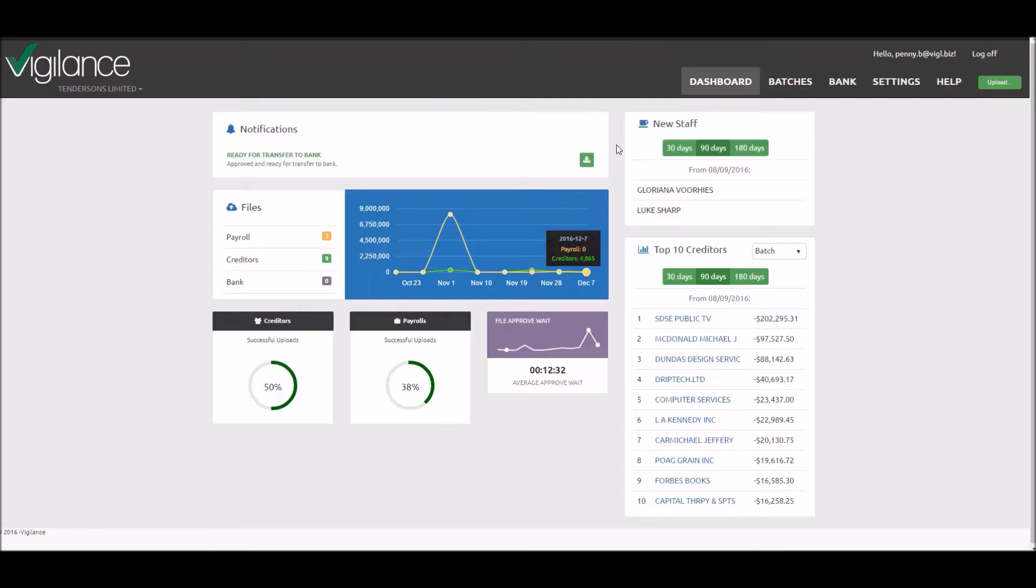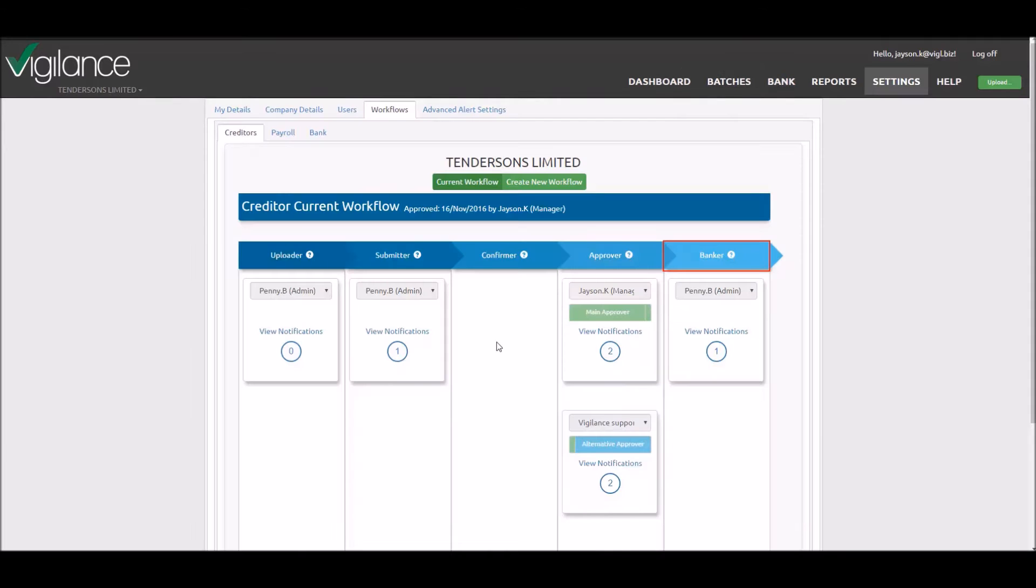First, let's access Vigilance and obtain the approved file link to be imported into the bank. This would be completed by the banker in the workflow process.